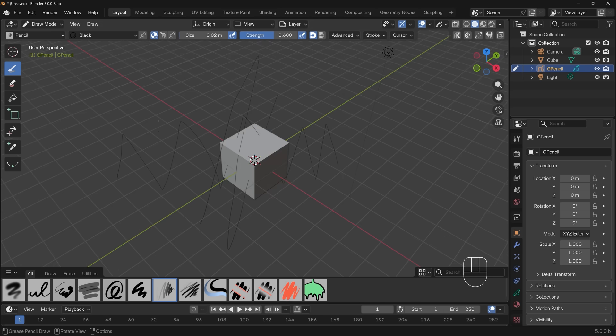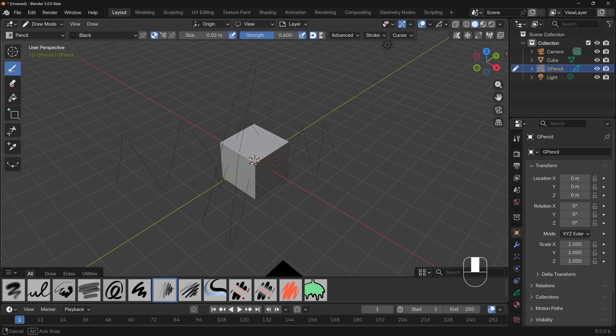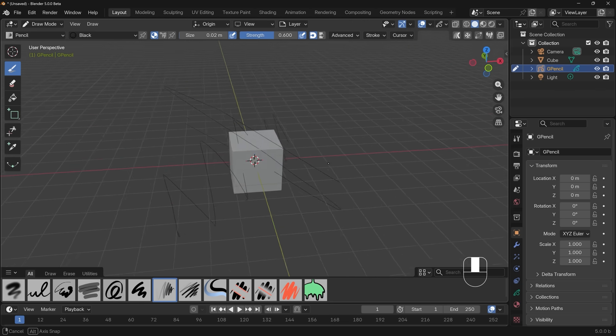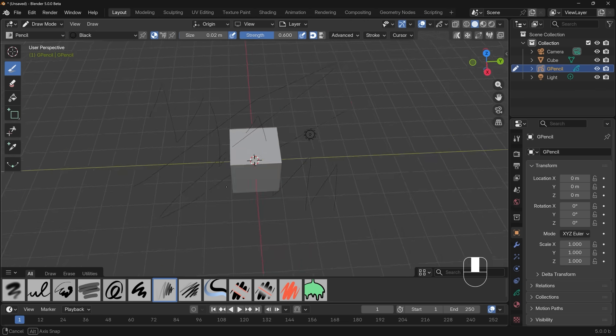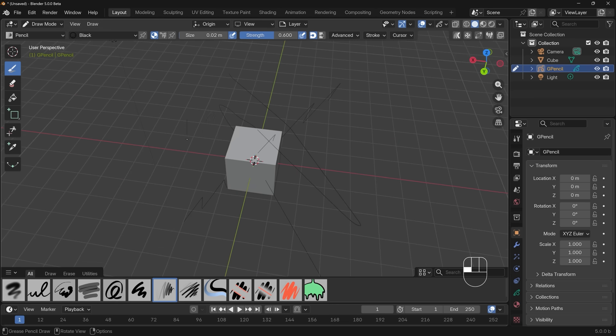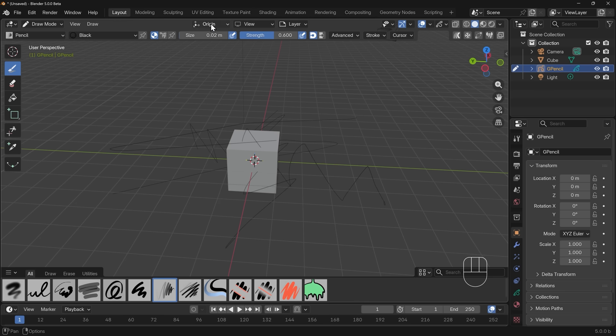So that's the stroke placement, and we can change that with the option up in the top middle just here. If I click on this drop down, we've got the stroke placement, and it's currently working around the origin of my Grease Pencil object. The origin is right in the middle just here. You can actually see that wherever I have my camera positioned and start drawing, it's placing that stroke in the middle of my scene, which is the object origin or origin of my Grease Pencil object.